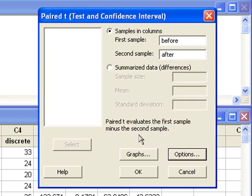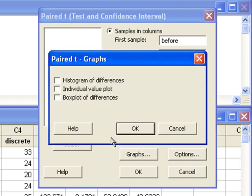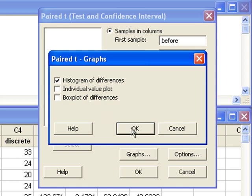Also, Minitab can produce a graph for us without us having to take the differences. Minitab will do it for us. Let's look at a histogram.